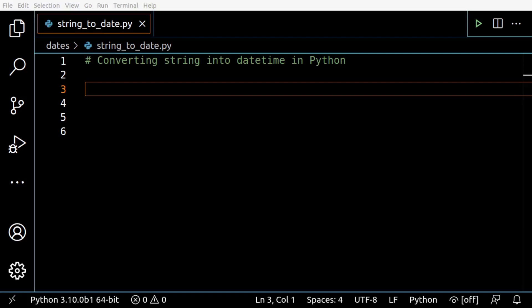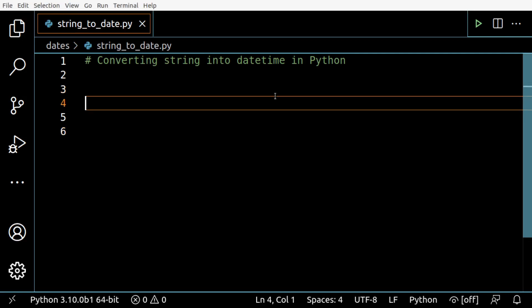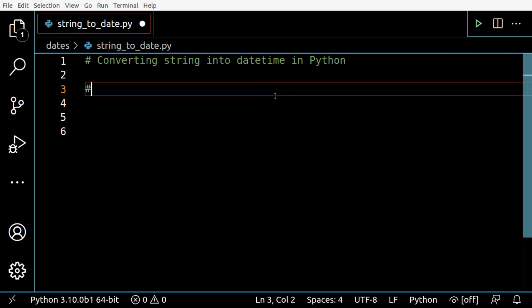Hey everyone, in today's video let's see how you can convert a string into a datetime object in Python. To perform this conversion, we're going to use the datetime.strptime() method.